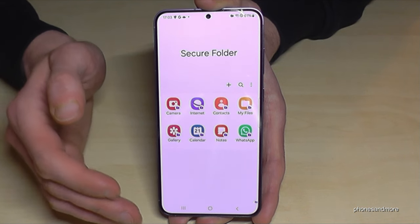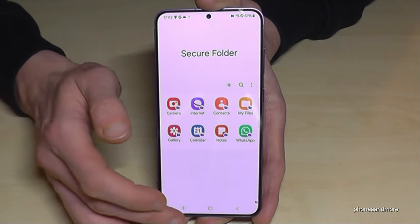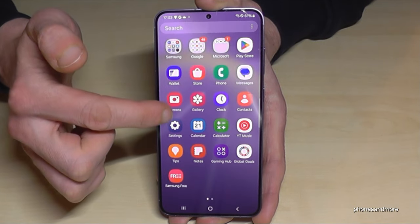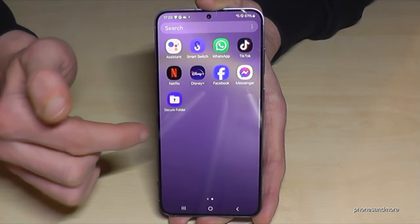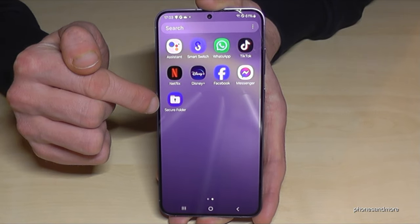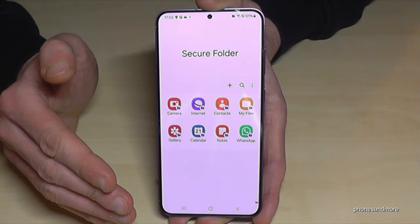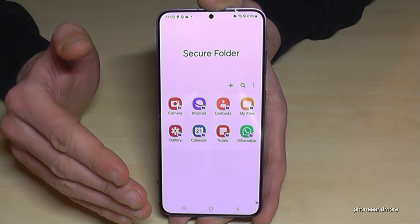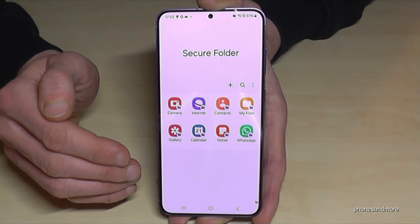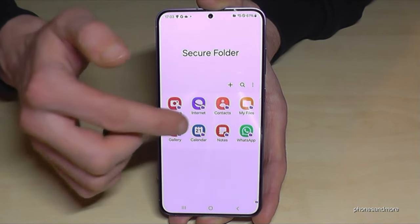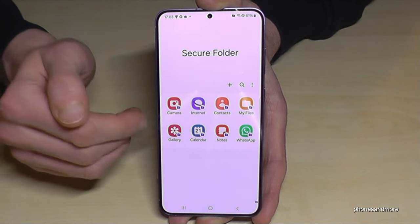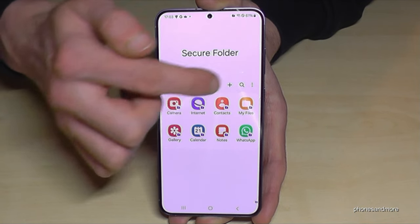To access the Secure Folder, go to the app drawer and look for Secure Folder. There it is — but you'll need to enter your PIN number. You can set it up in different ways. By default, you only need to enter the PIN when the phone is in standby mode.